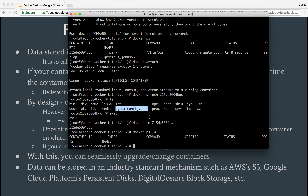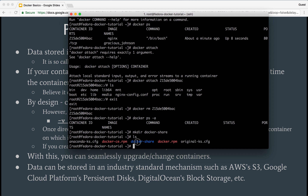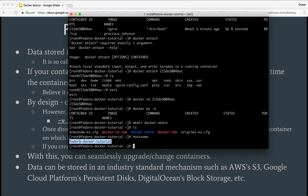I can essentially have a directory — say a directory called 'docker-share'. Now I have this directory called docker-share, and I could actually use this as a volume to mount inside the container. Every time I make any changes to this directory or any contents in it, they will be stored on this host machine where I'm running Docker, which is my 'fedora-docker-tutorial' host machine. So I don't have to worry about my data being deleted even if my container is stopped or deleted.